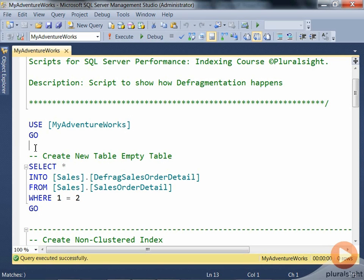In this demo, we'll show how defragmentation can be done inside SQL Server. For this demo, I'm going to use the MyAdventureWorks database, and we're going to create an empty table.